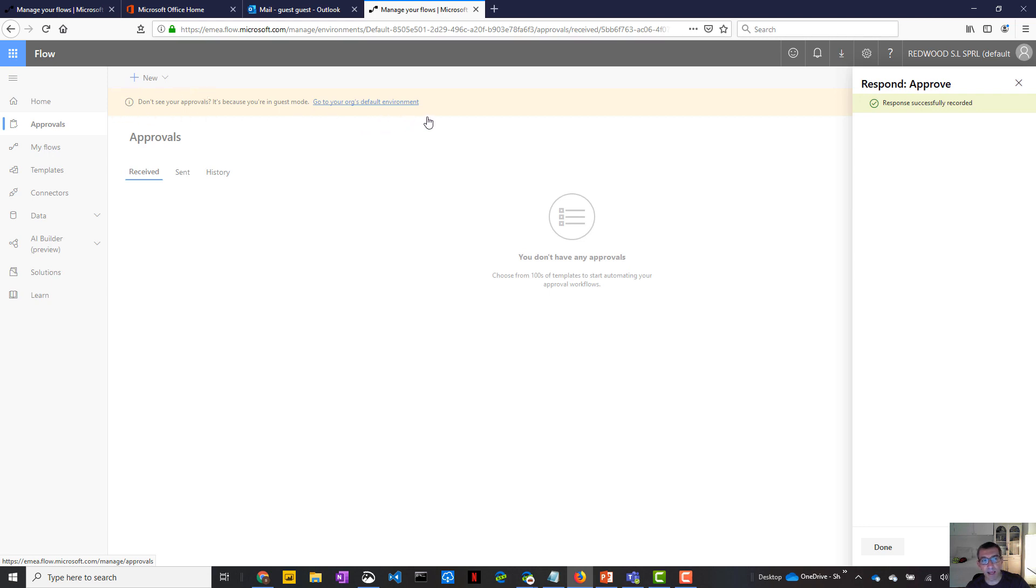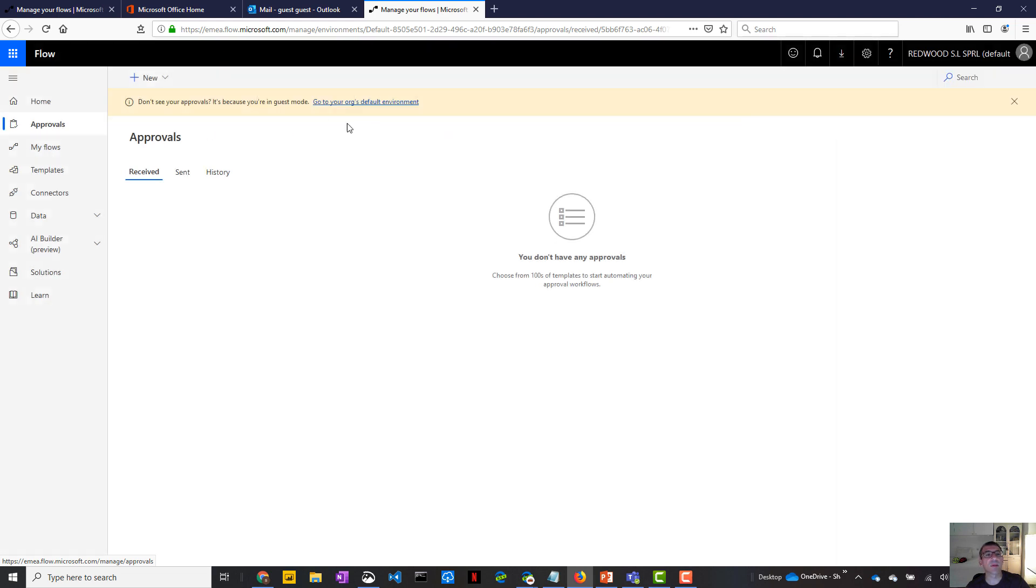And I can see that I'm in the guest, sorry, not the guest tenant, but the Dr.Flow tenant. So I'm a guest in another tenant because I have a yellow banner here. Okay. So you don't see your approval. It's because you're in guest mode. Go to your org default environment.